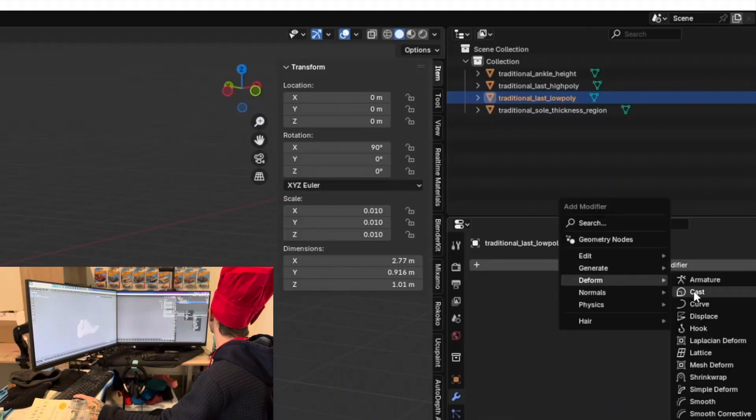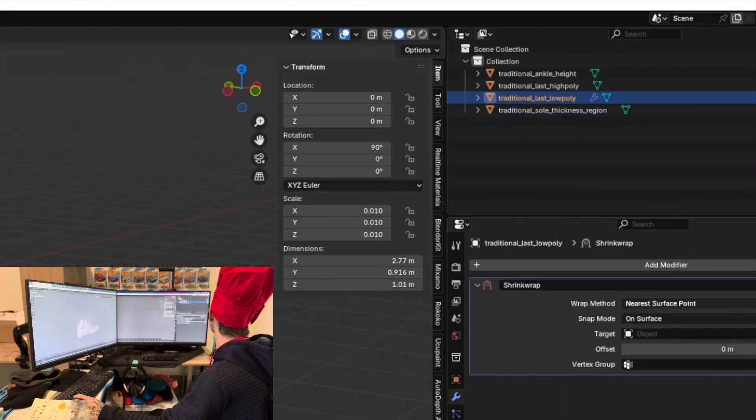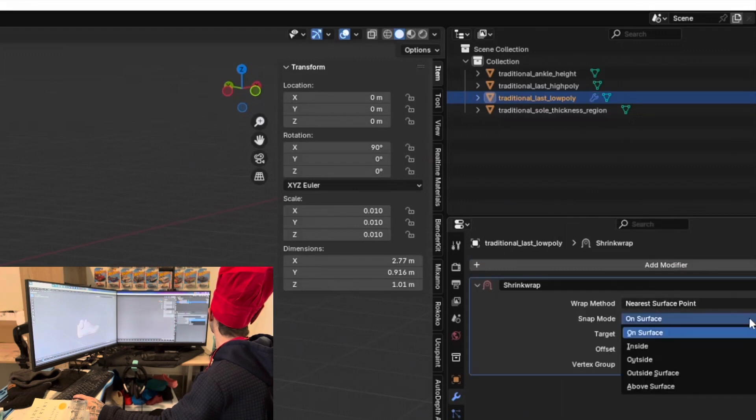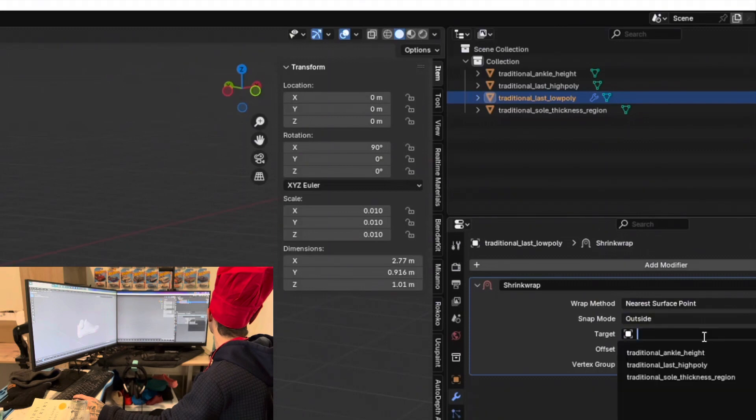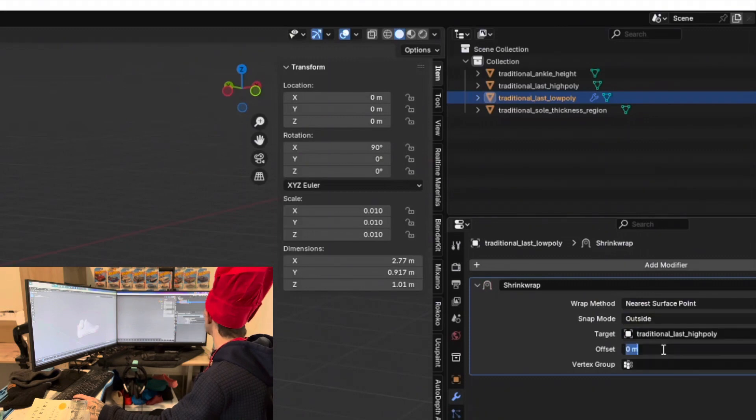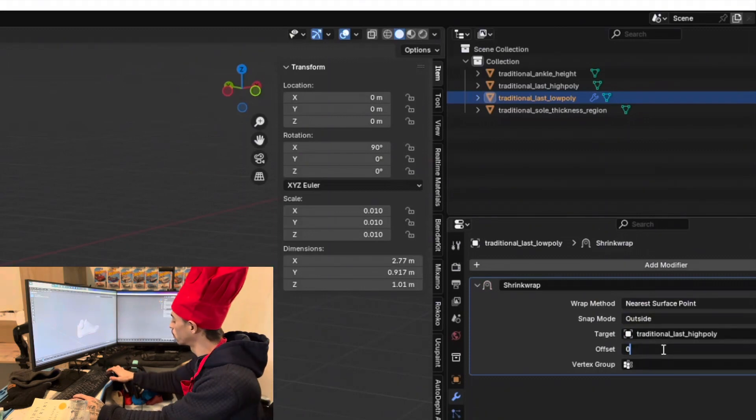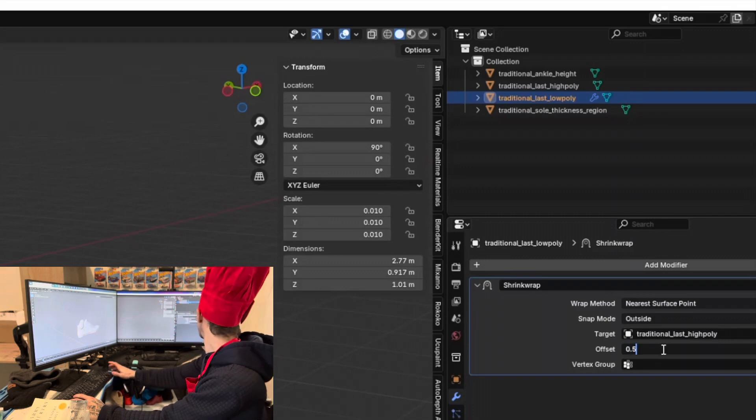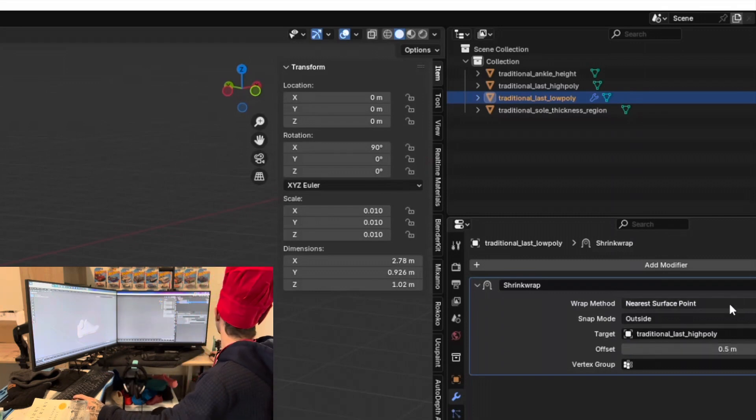Then let's add another modifier, a shrink wrap modifier, and change to outside. Target the last, the high poly last, and change the offset to 0.5 and apply.